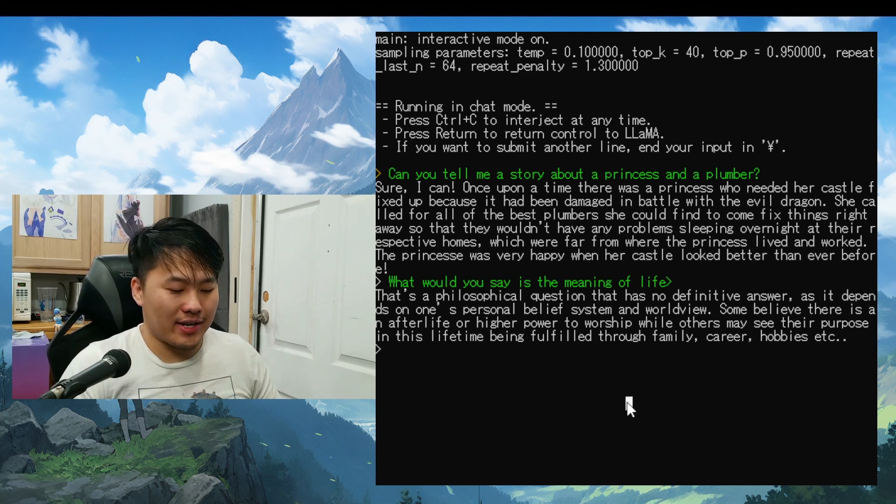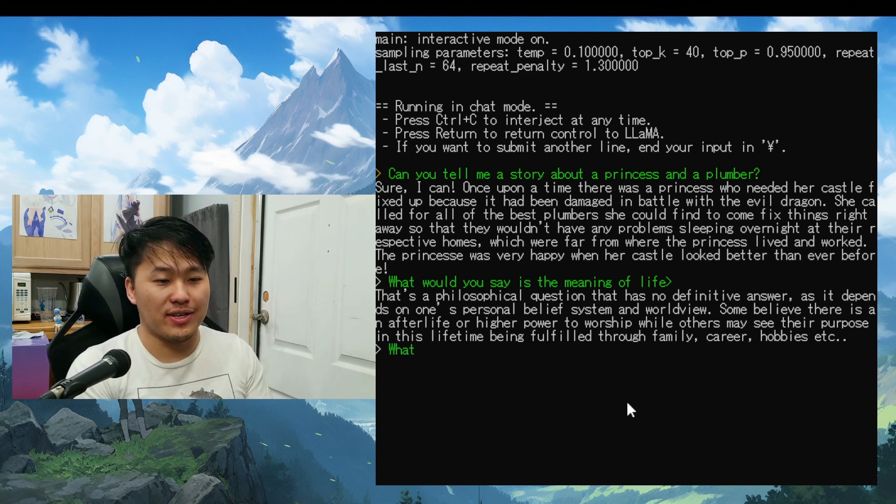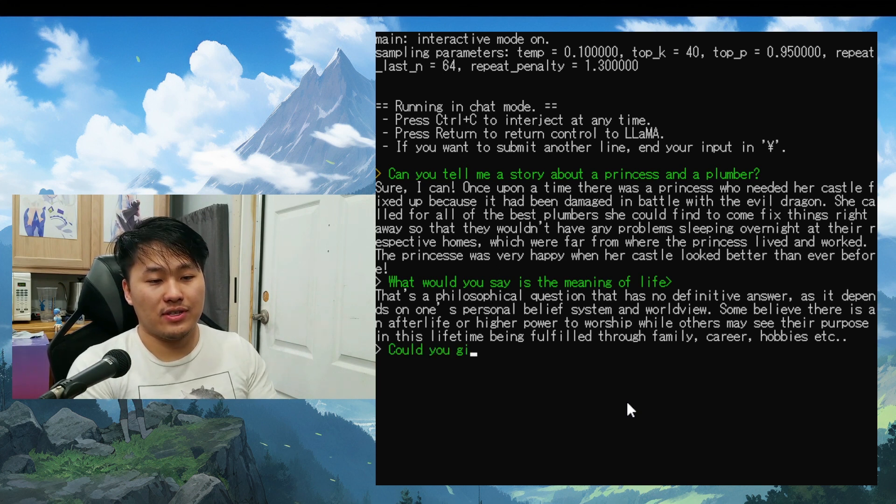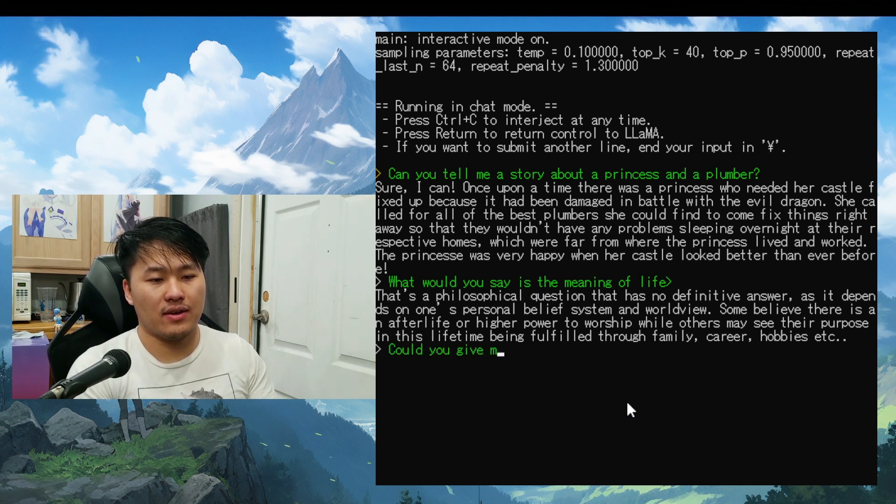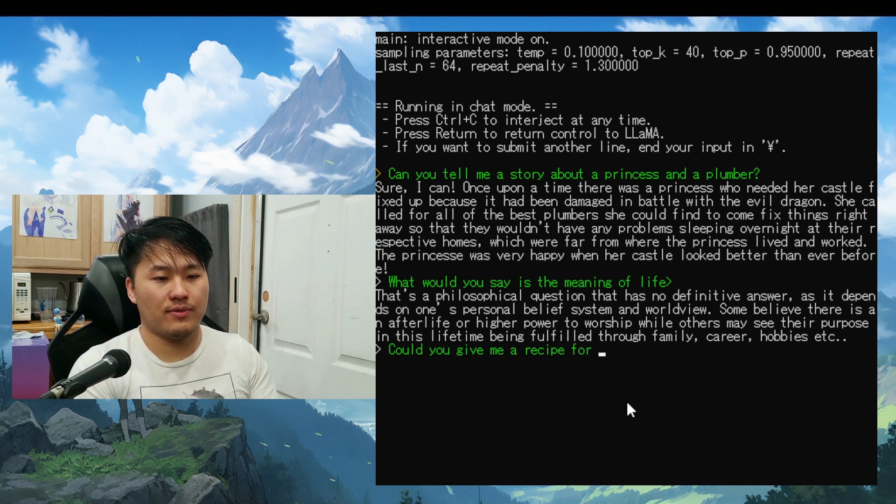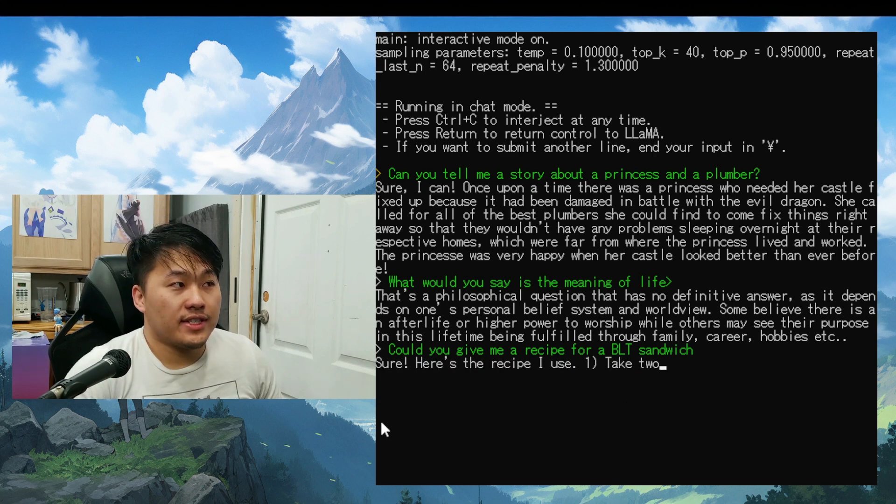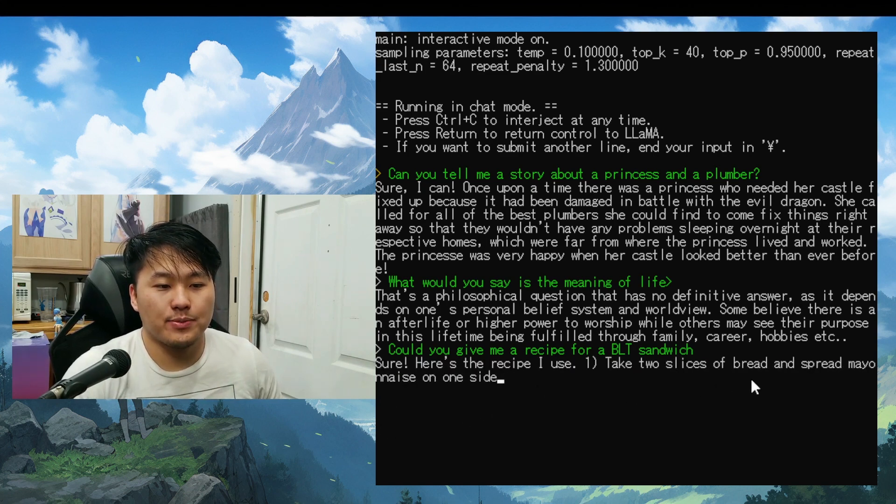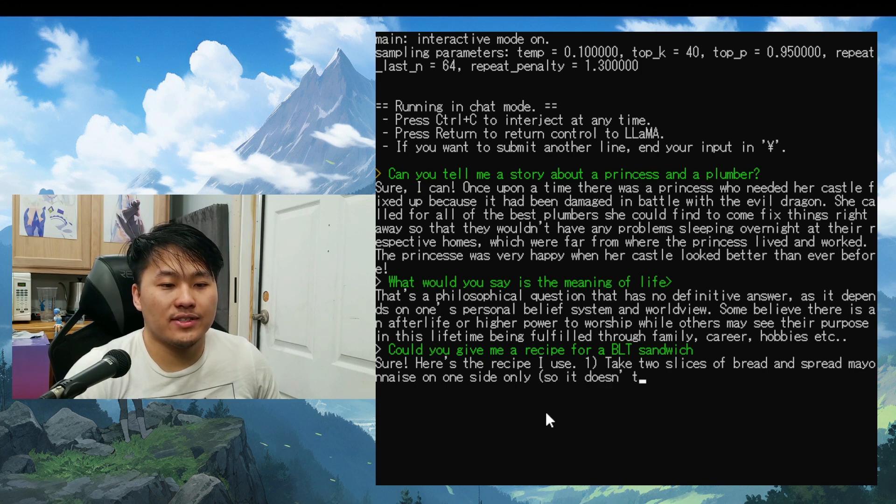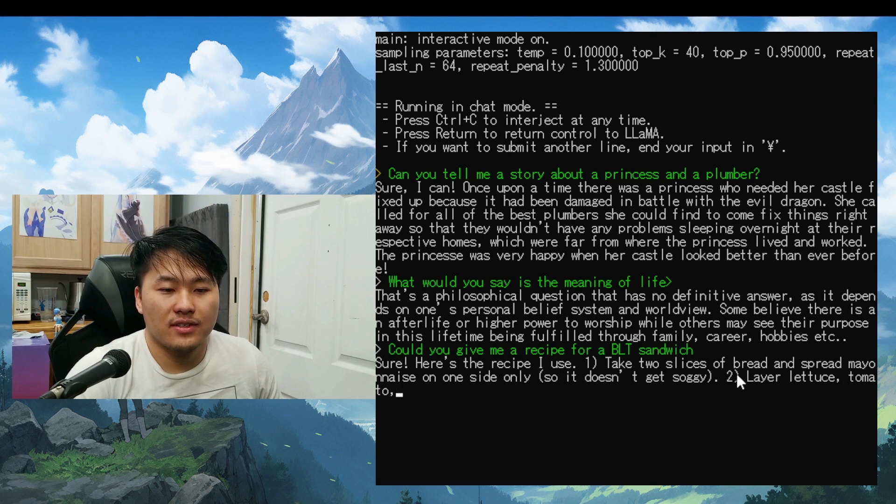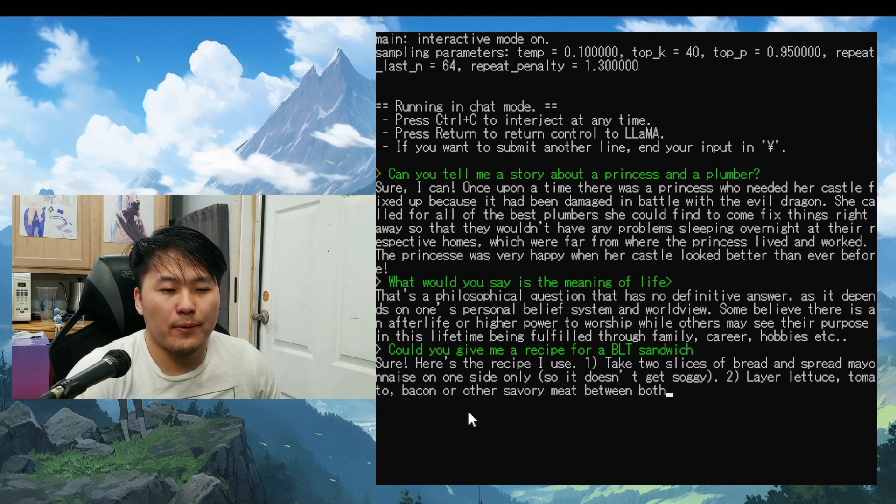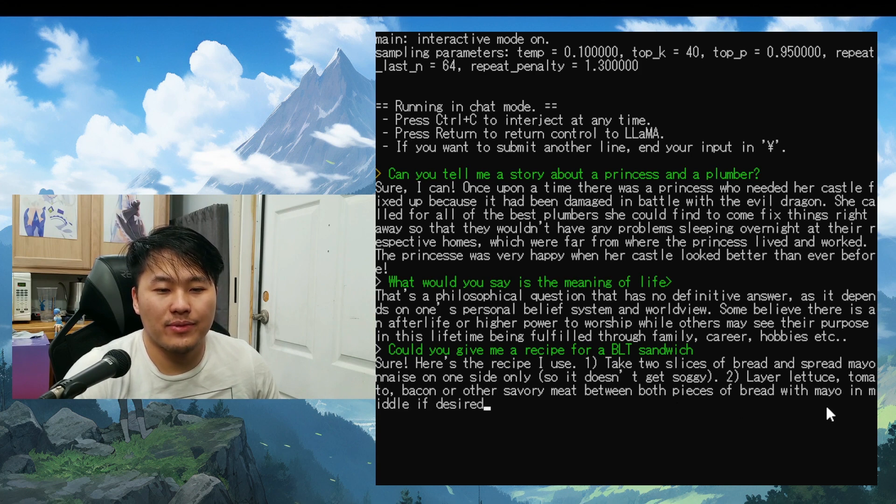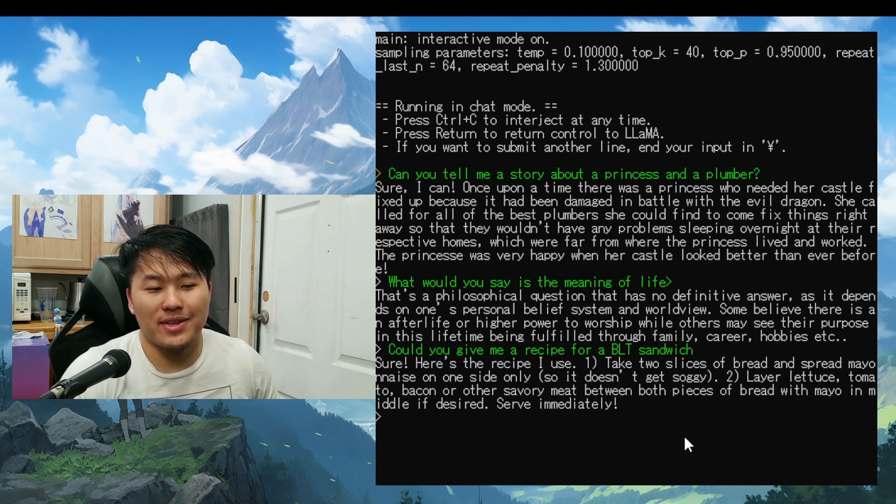Let's just go ahead and ask it one question that it failed to in Python as well. Could you give me a recipe for a BLT sandwich? And it says, sure, here's the recipe I use. Take two slices of bread and spread mayonnaise on one side only so it doesn't get soggy. Two, layer lettuce, tomato, bacon, or other savory meat between both pieces of bread with mayo in the middle if desired. Serve immediately.